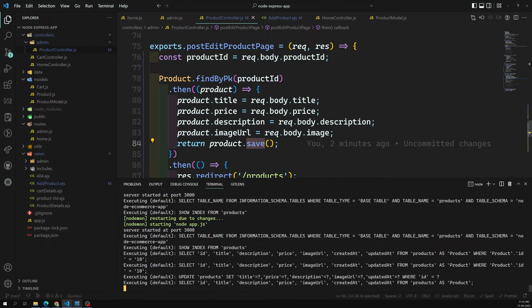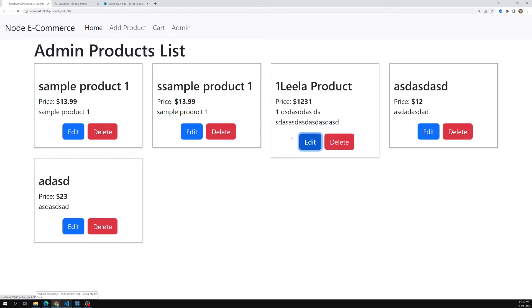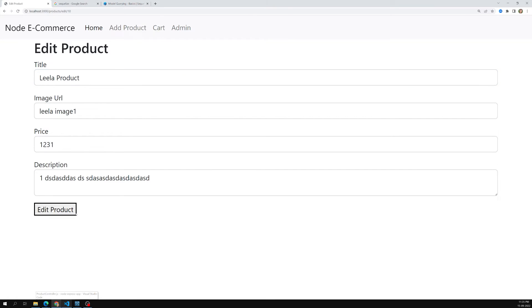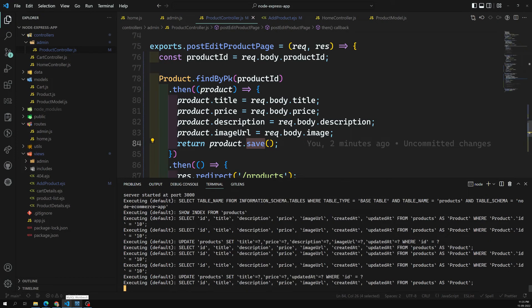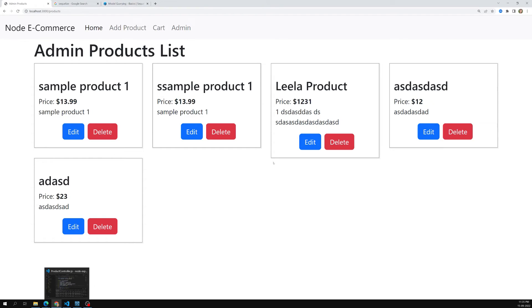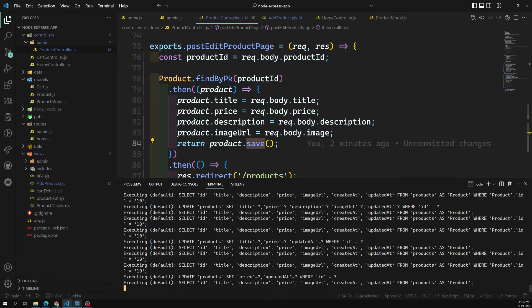If I edit a product changing only the title and click Edit Product, you can see in the logs: 'UPDATE products SET title = ... WHERE id = ...'. If I click Edit Product again without changing anything, Sequelize only updates the fields that actually changed — it won't re-update fields with identical values. It's smart enough to know what needs updating.